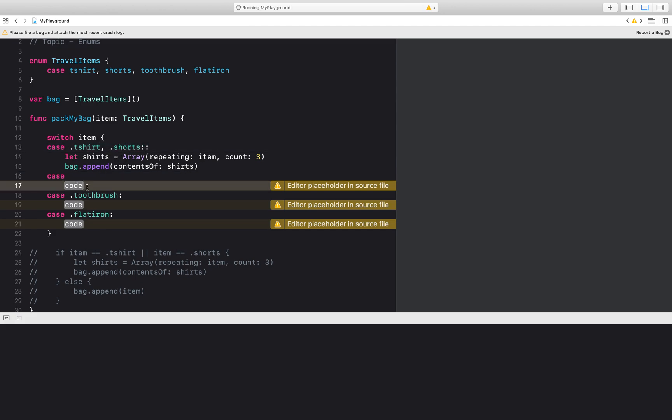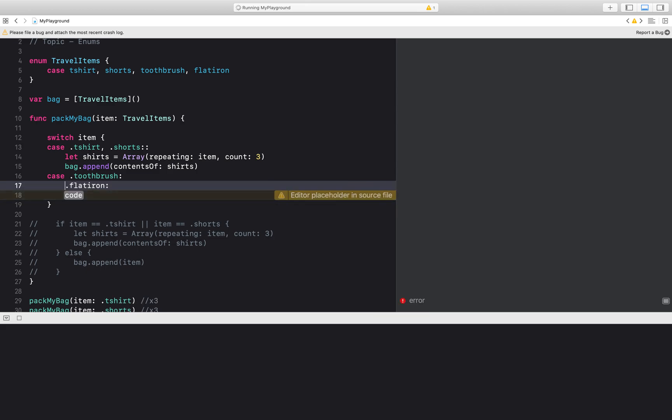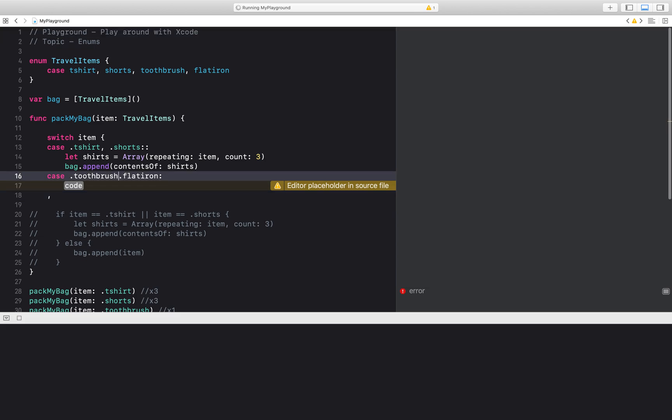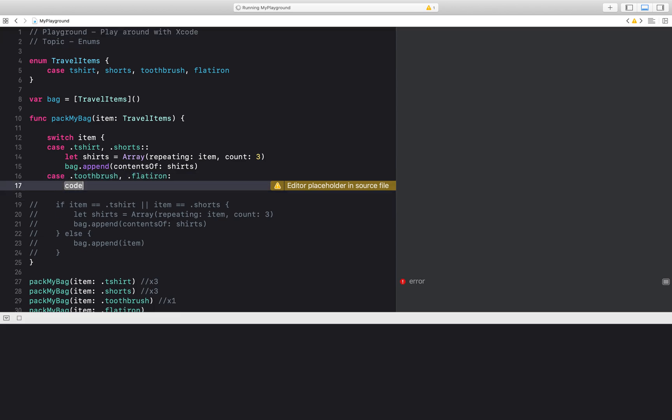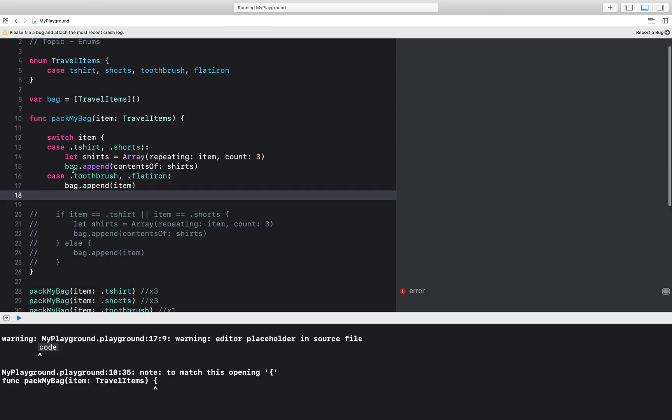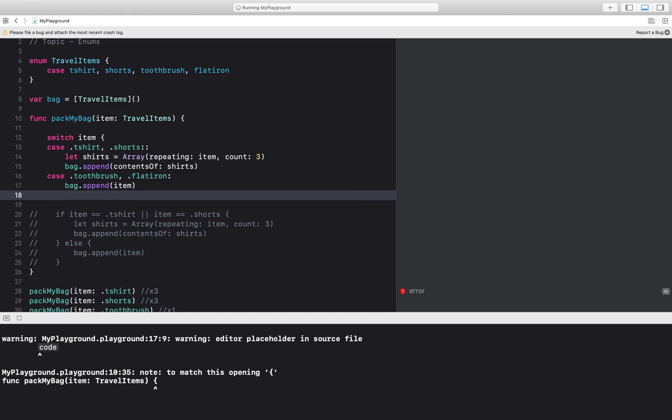So for t-shirt pack three of them. Same thing for shorts. I want to pack three of them. And then for toothbrush and flat iron I will only pack one of them.